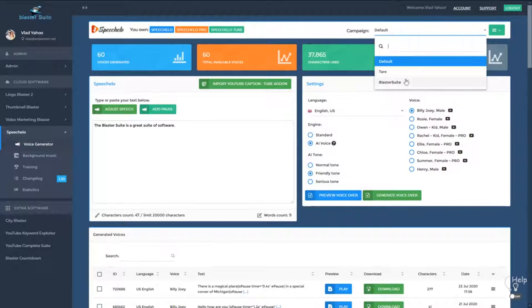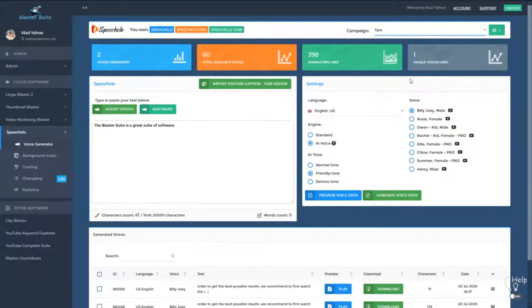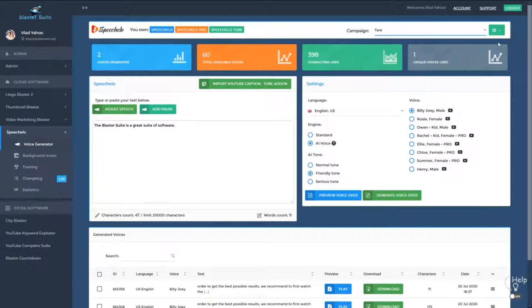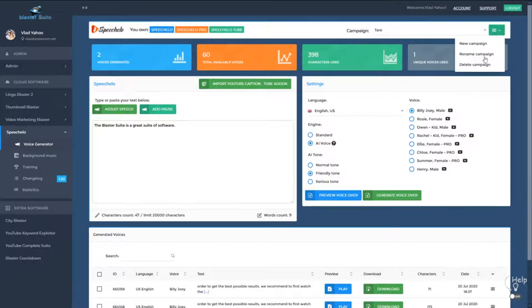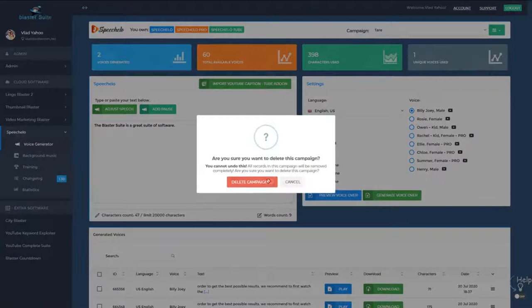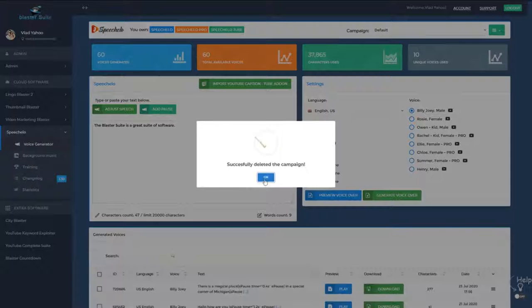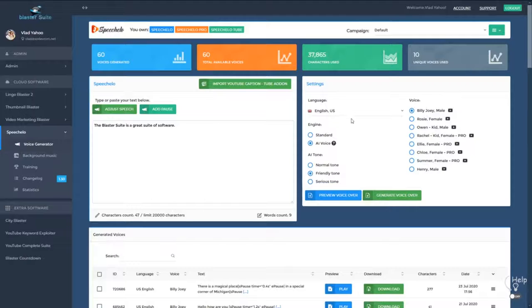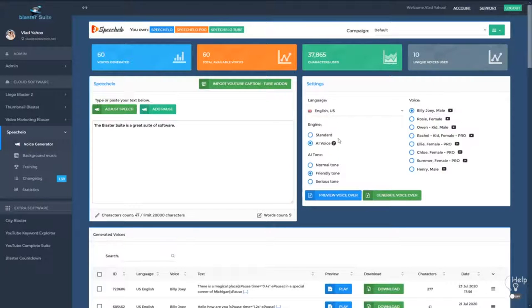Now in case you finish the campaign and you know that you're never going to go back to that campaign, you can select it and after that go to delete campaign and hit delete. Now if you do the delete action, please note that all the audios that you generated will be permanently deleted.